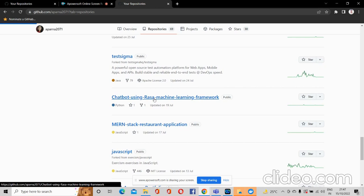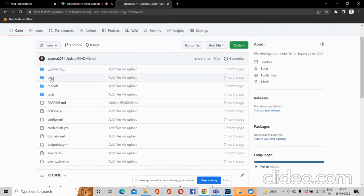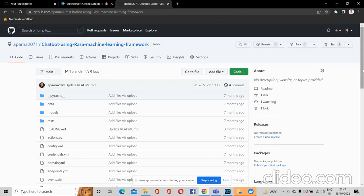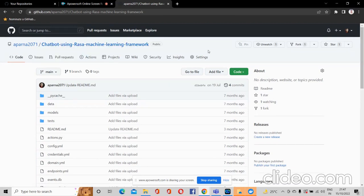If I open this one, here you can see there are some folders and some files. These folders and files are contained in this repository whose name is 'Chatbot using Rasa Machine Learning Framework'. So a repository is nothing but a collection of files or folders that are contained together.